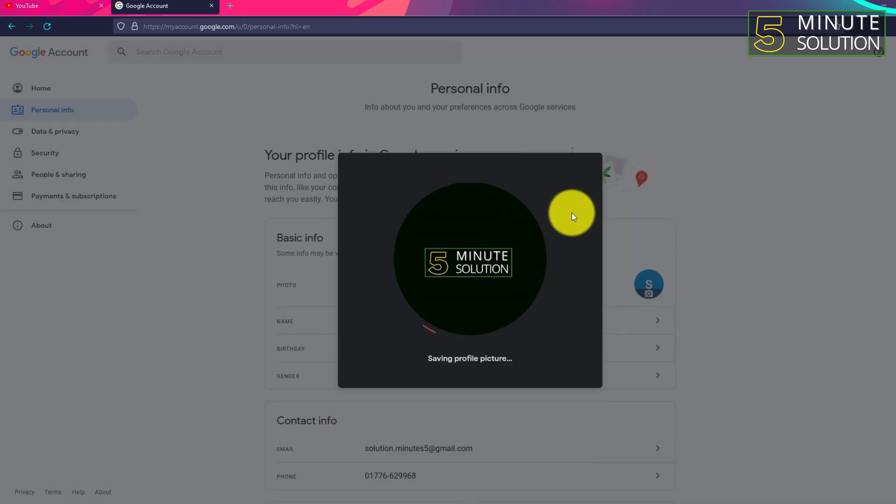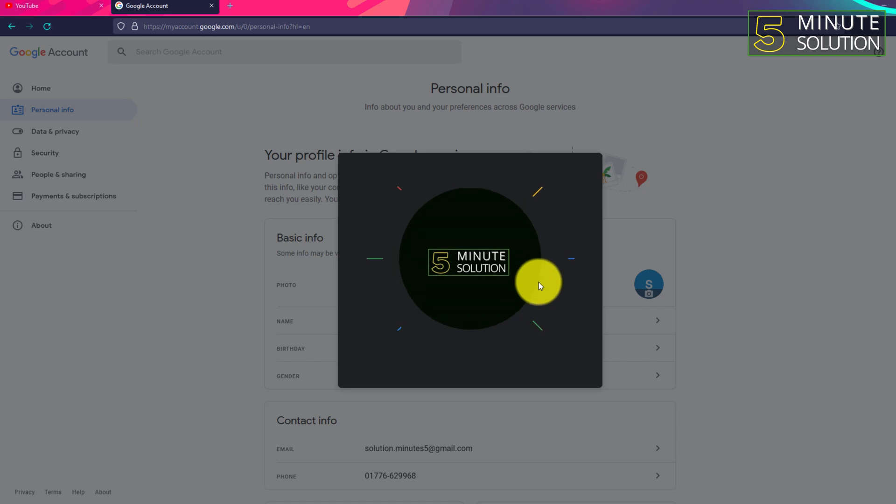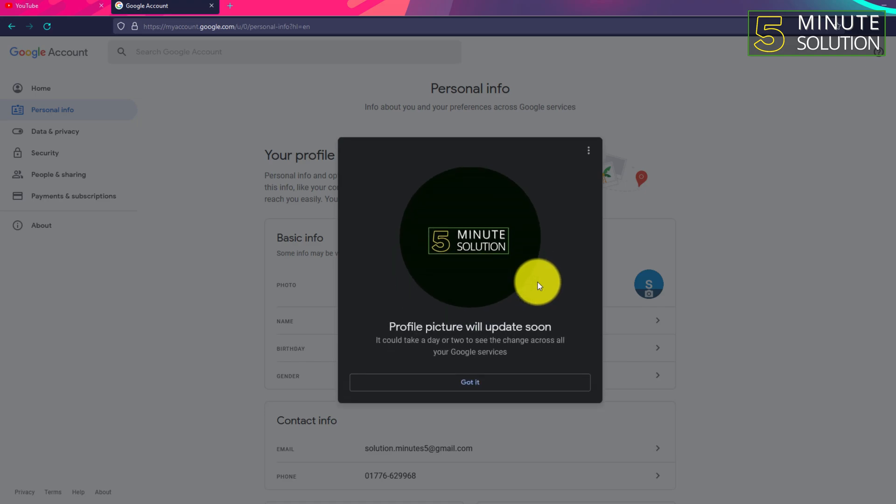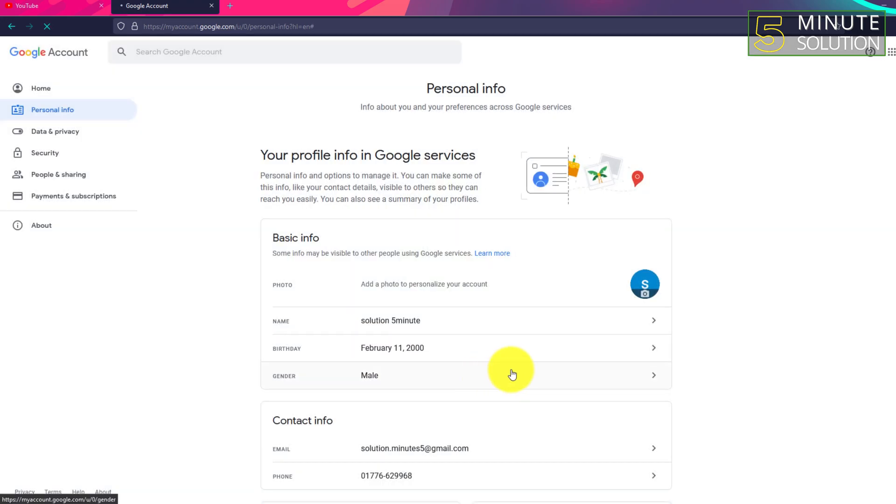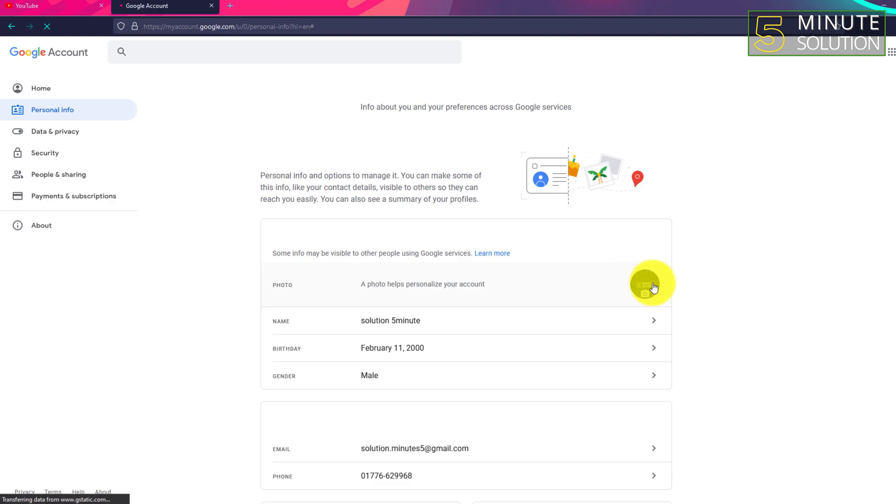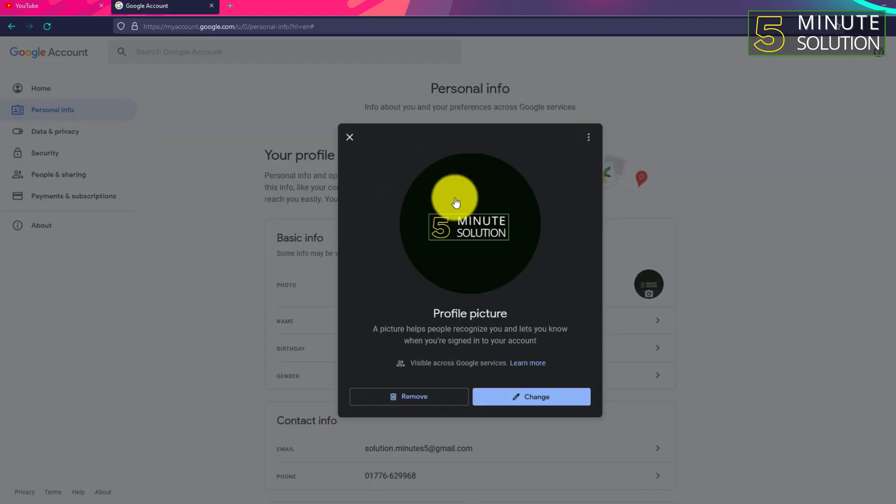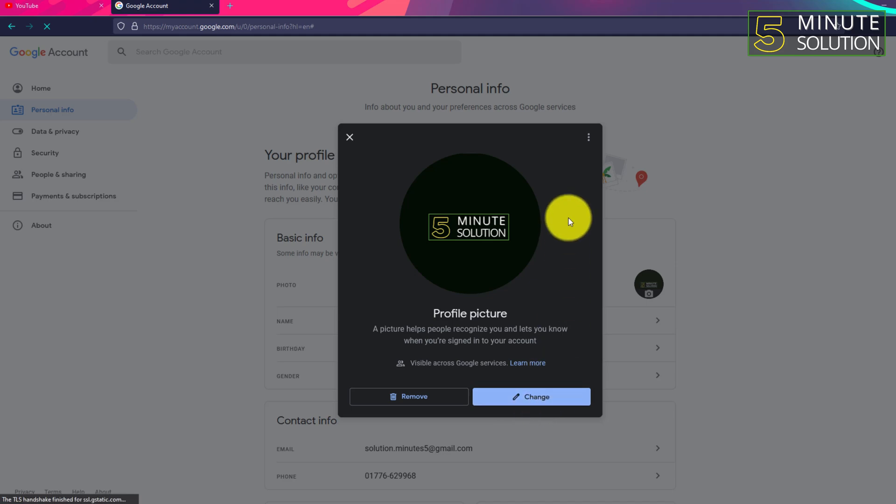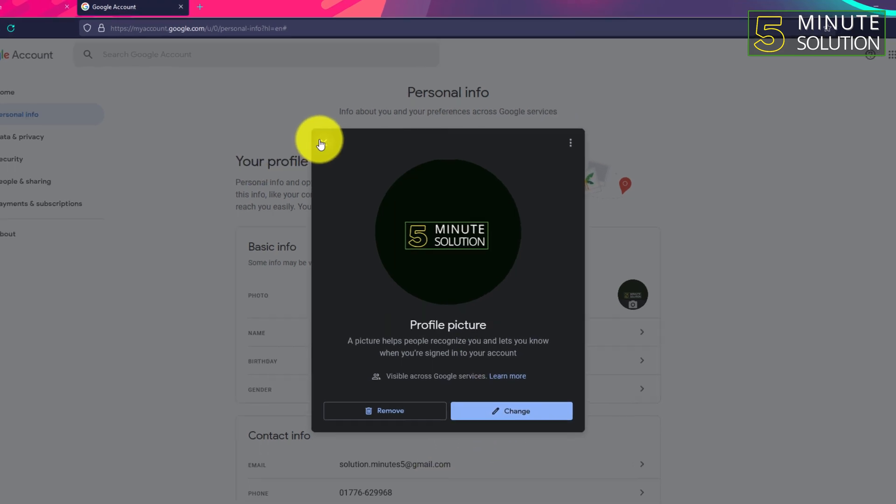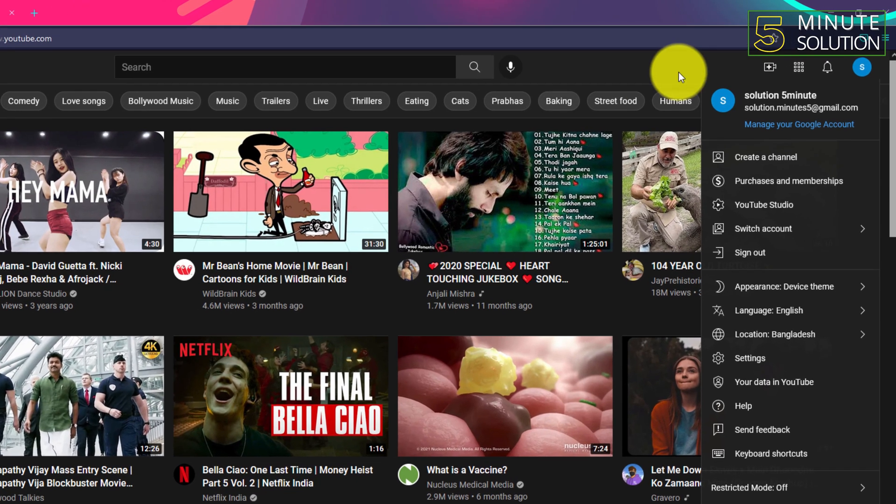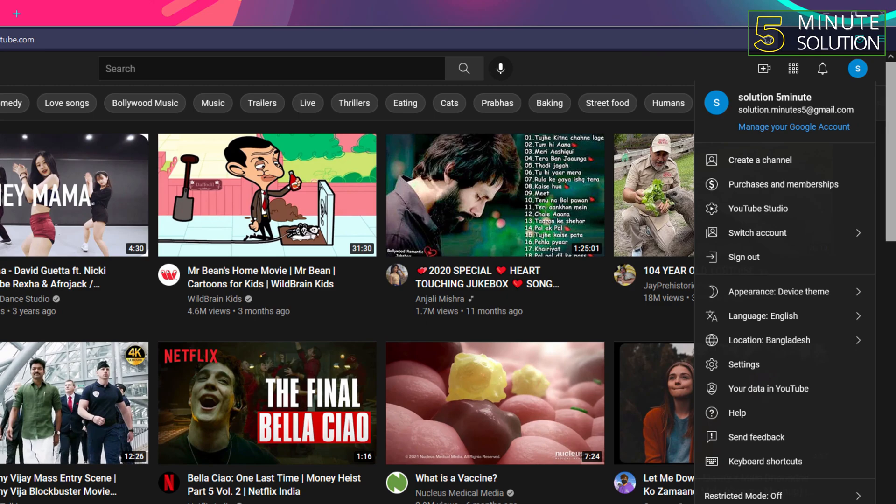Then click on Save as Profile. You can see it's being saved, so the profile picture will be updated soon. All right, you can see this is the Personal Info page.